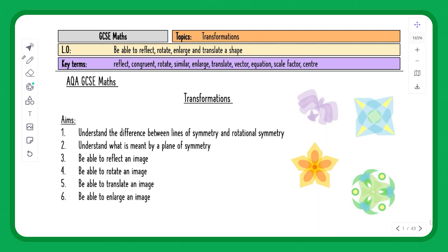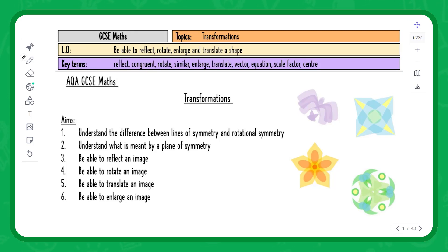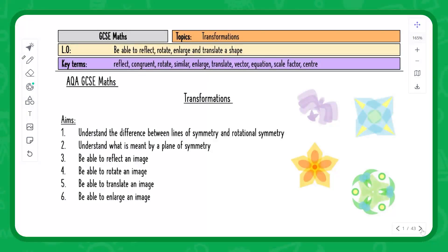In this lesson we are working through transformations. The learning objective is to be able to reflect, rotate, enlarge and translate a shape. We'll go through the difference between lines of symmetry and rotational symmetry, understand what is meant by a plane of symmetry, and be able to rotate, reflect, translate and enlarge an image.